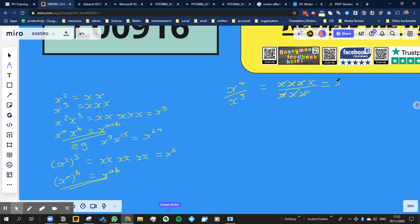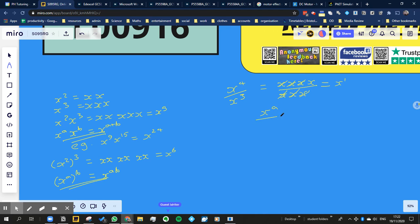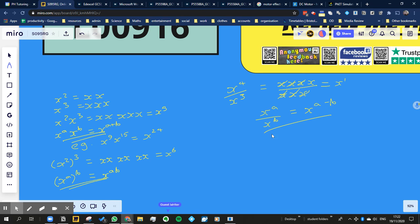So we've got x, or in terms of powers, we've got x to the power of 1, right? So what this is showing is that x to the power of a divided by x to the power of b is equal to x to the power of a minus b. Because we just minused them, alright? So that's another rule.